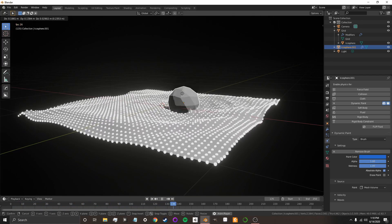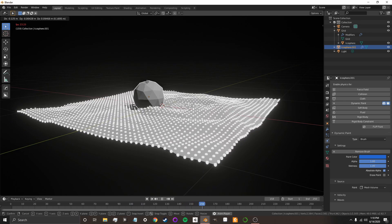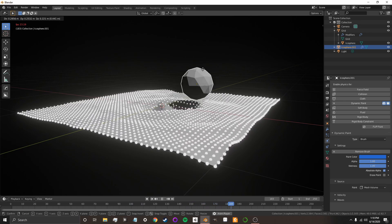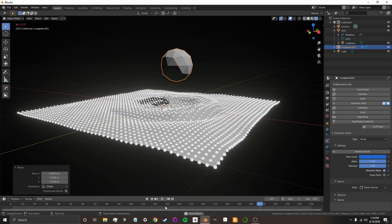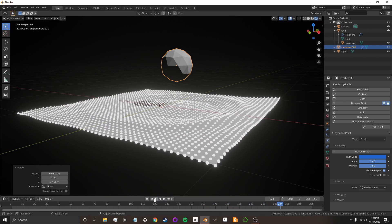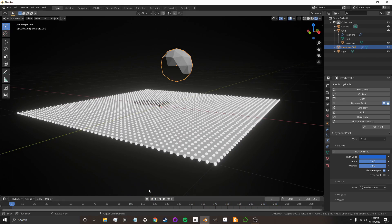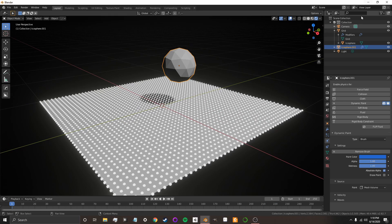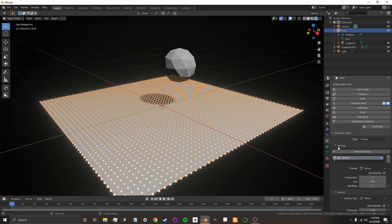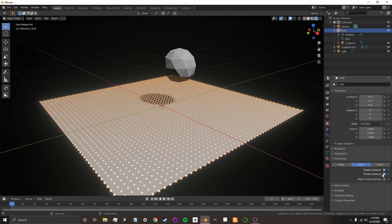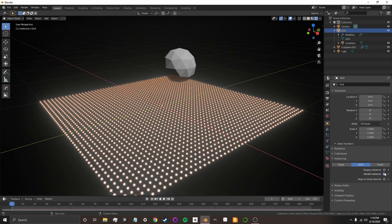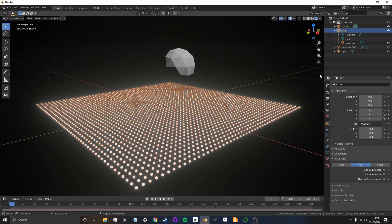Now, in order to get it to look like I did at the beginning, we're going to need to hide the plane, and we're going to need to make the shaders more advanced. But for now, this is a pretty good start. So, on the grid, under Instancing, I'm going to not Display Instancer, and I'm not going to Render Instancer.